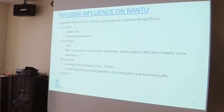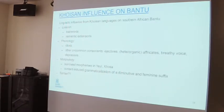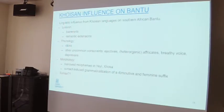We see a lot of Khoisan influence in the lexicon. There are some loanwords and also cases of semantic extension where the word wasn't borrowed but the meaning was changed as a result of language contact. The most obvious case of Khoisan influence on Southern Bantu languages is of course the acquisition of clicks, which I will come to later. But clicks are not the only case of phonological influence from Khoisan on Bantu.